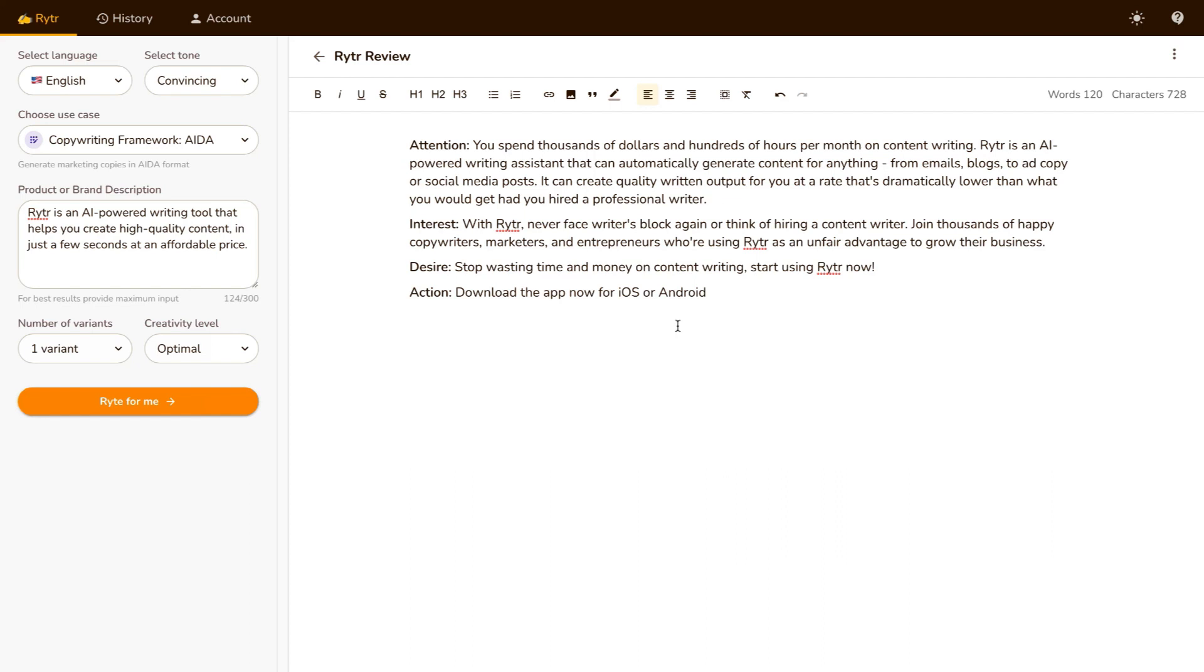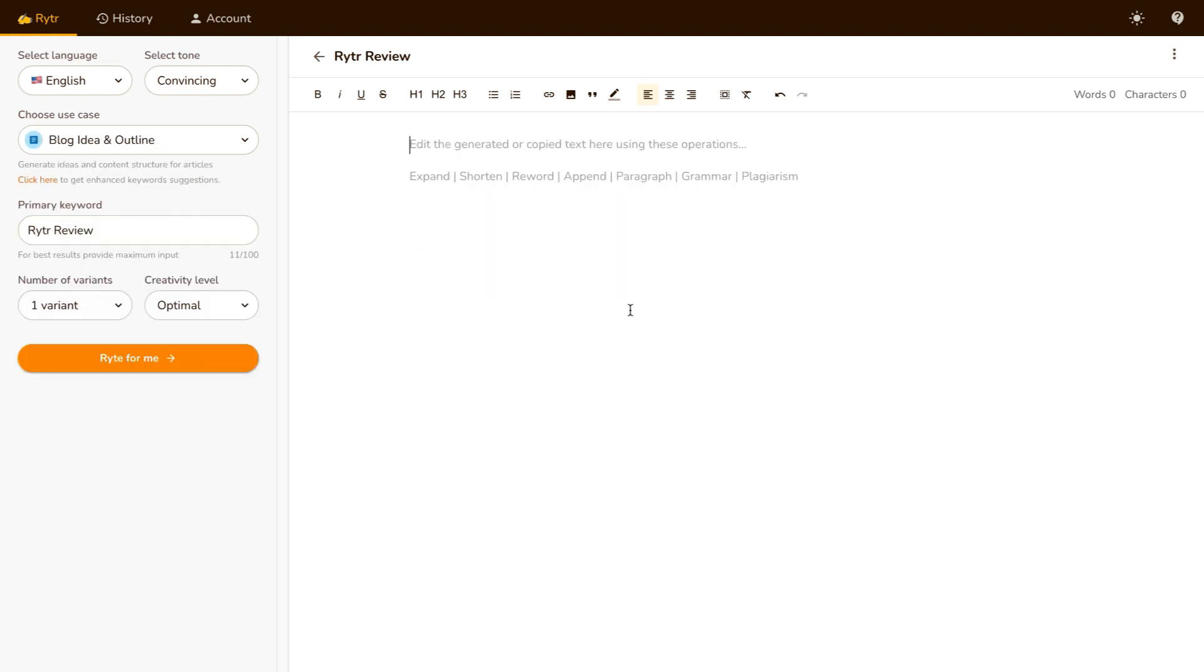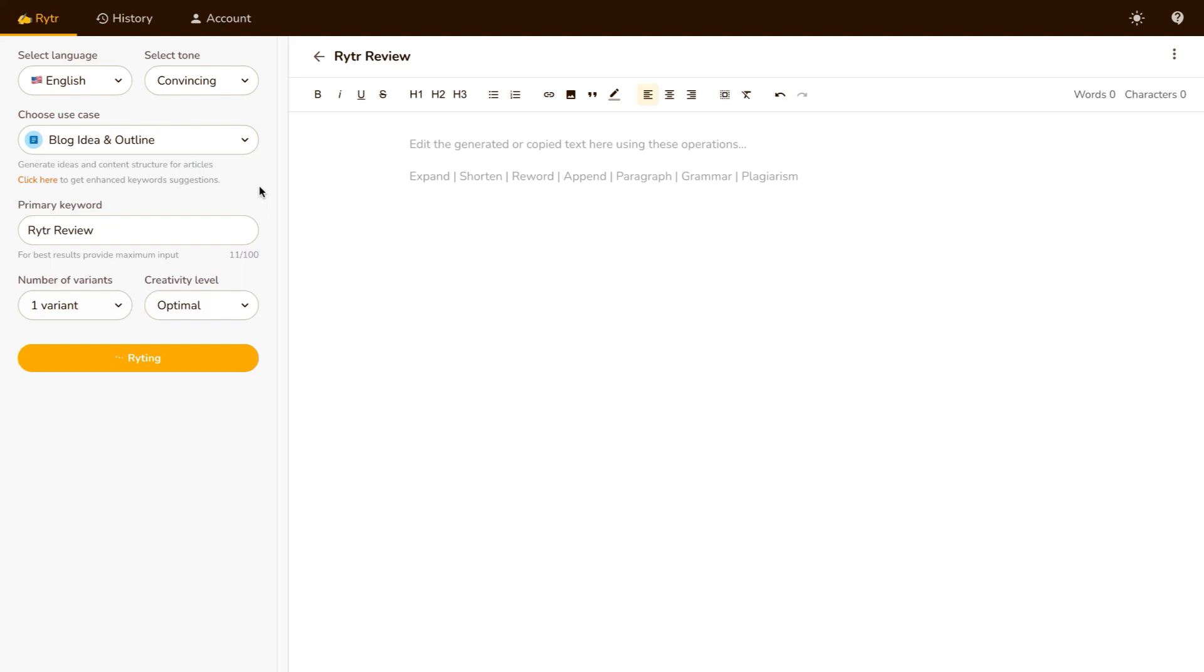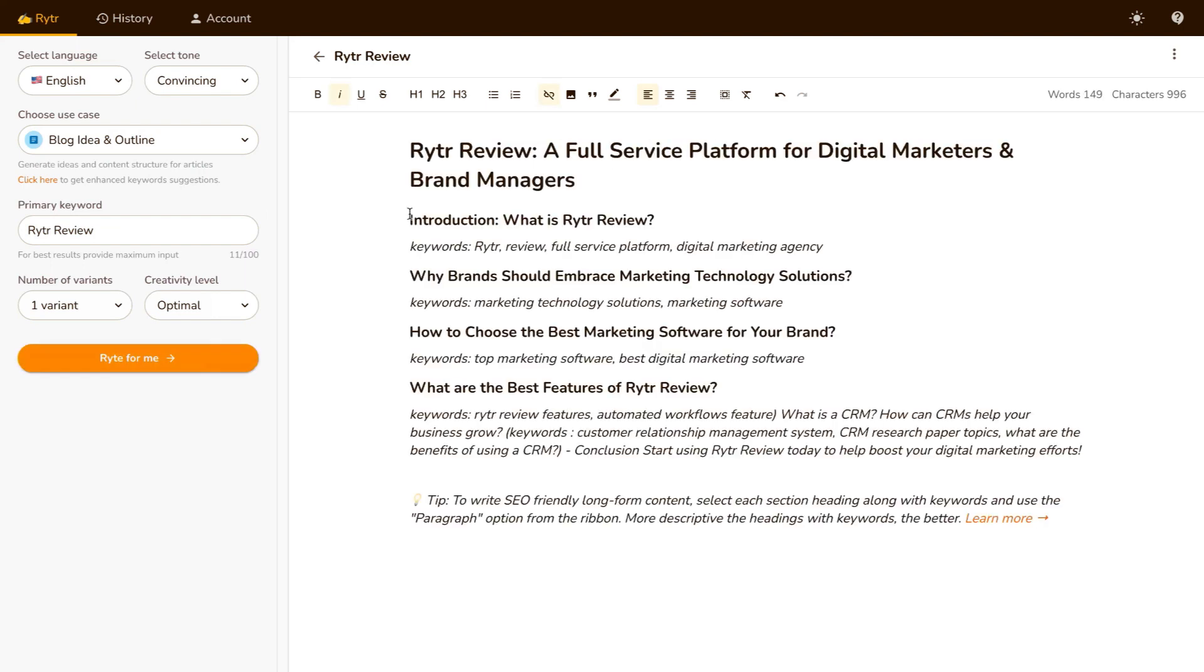Now the next use case I wanna show you is actually using it for a blog idea and outline. So I'm gonna be using the same example as a writer review, and I'm gonna go ahead and put the keyword as writer review, variance as one, creativity as optimal, and I've selected the tone as convincing. Now I'm gonna click on Write for me, and again, you will see in just a few seconds, writer is gonna give me some blog ideas and outlines that I can go ahead and use on my own blog with an article.